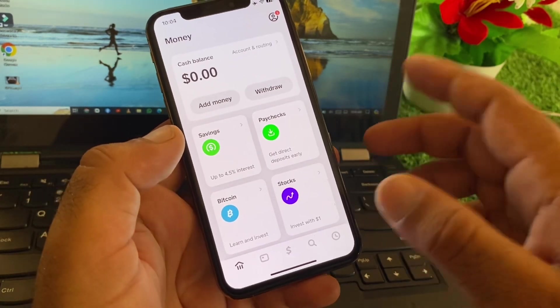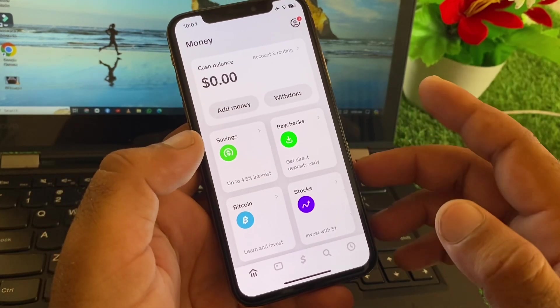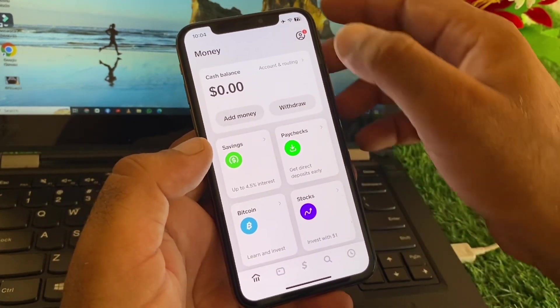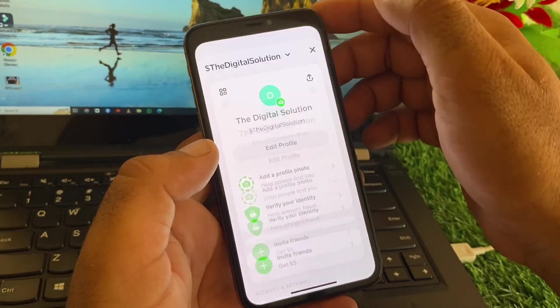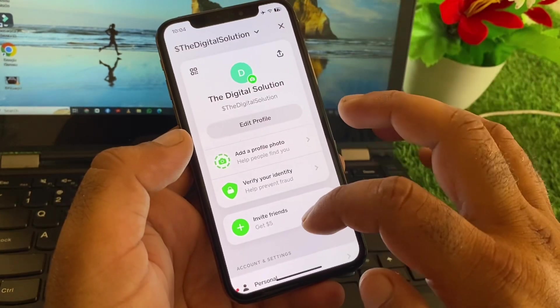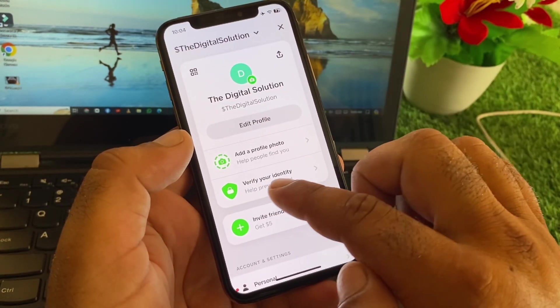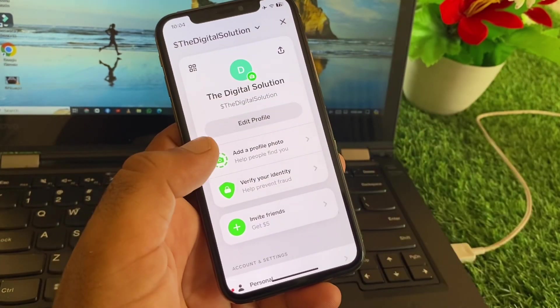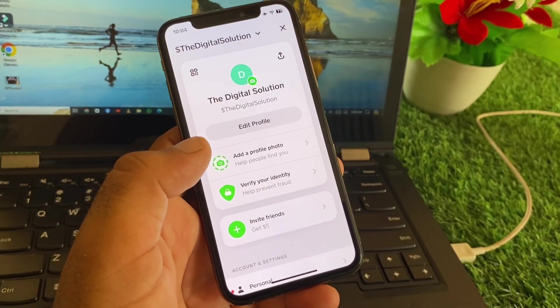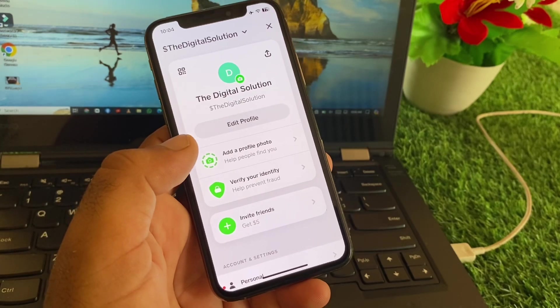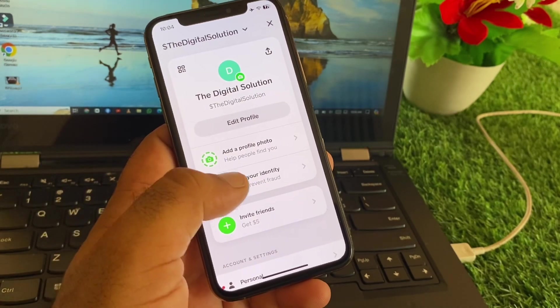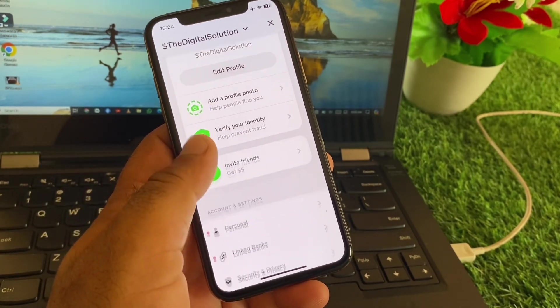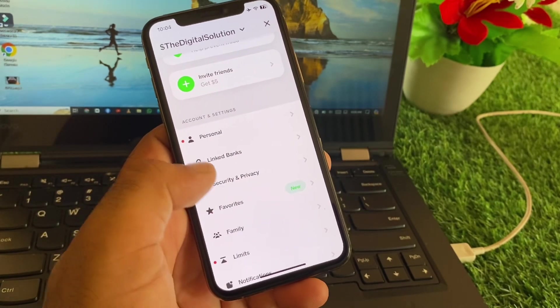After this, if your problem is still not fixed by all these methods, then you may click here on your profile icon. Then here's the option to verify your identity. Make sure that your account is verified. If your account is not verified, then you will verify this from here.